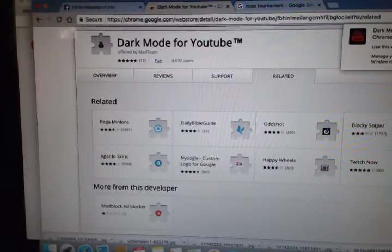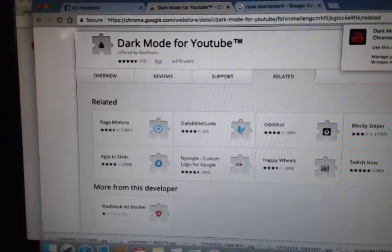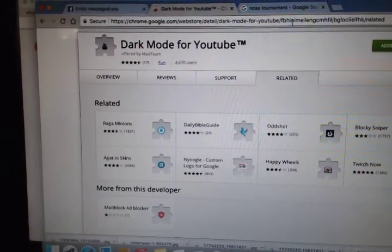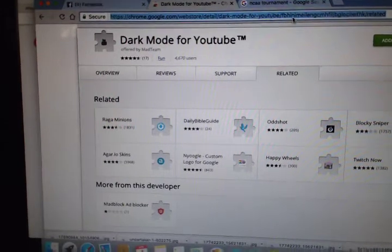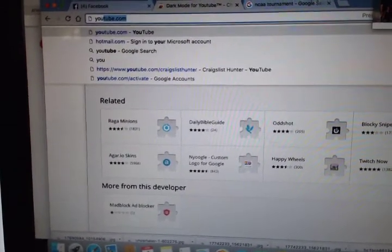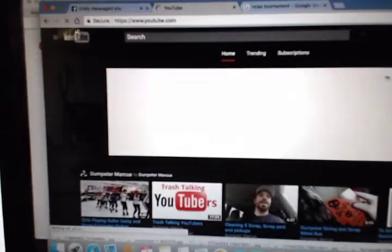Dark Mode is added — right there. So let's go back to YouTube and see what the changes were. And there you see it: YouTube Dark Mode.